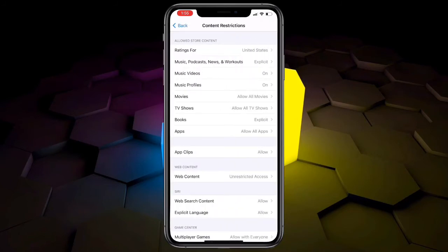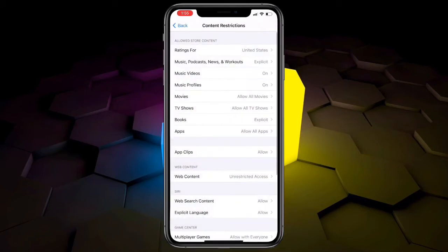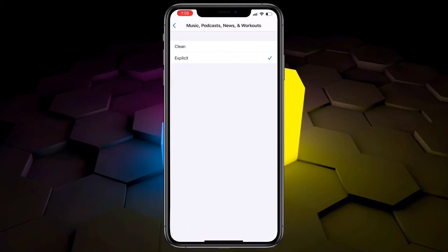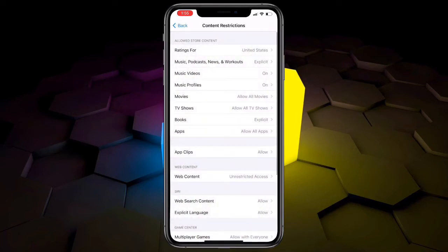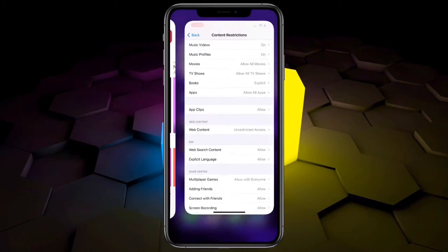For example, if you are in the United States, select United States. Then go back and tap on Music & Podcasts. Select the second option — if 'Clean' is currently selected, change it to the second option. Then go back to your home screen.